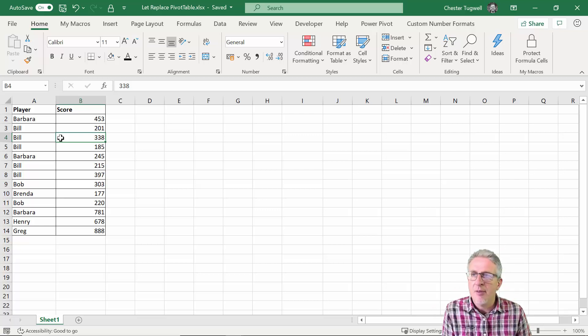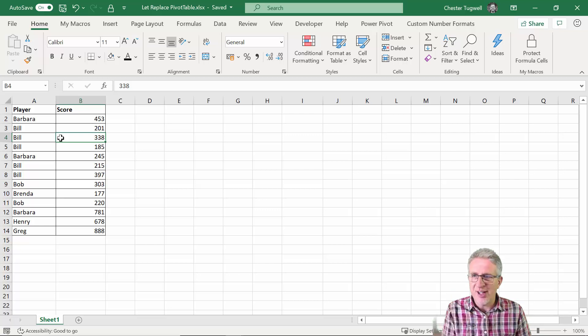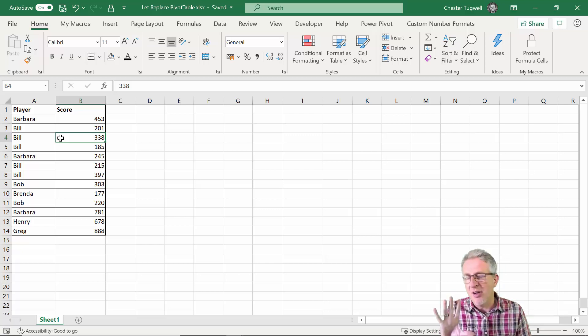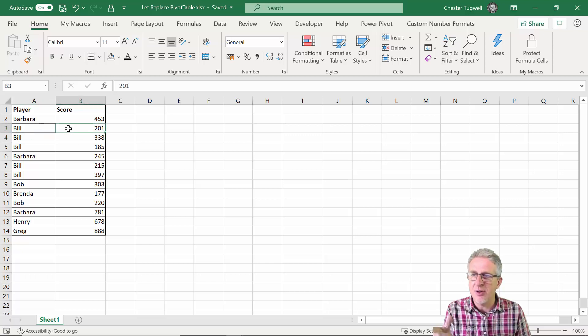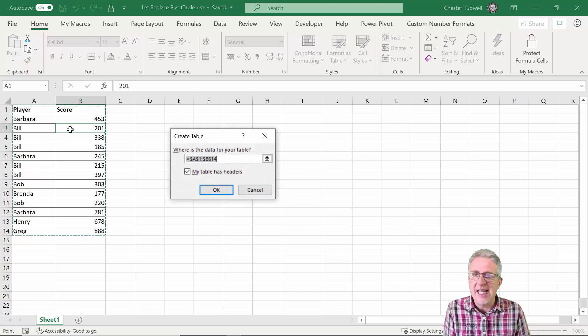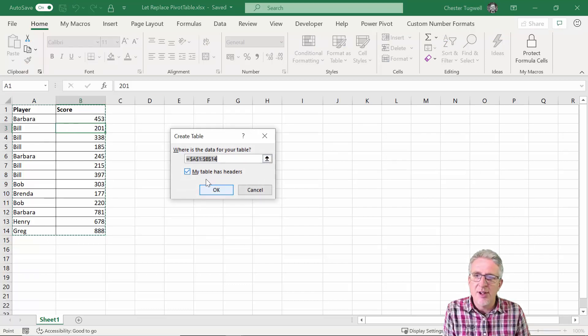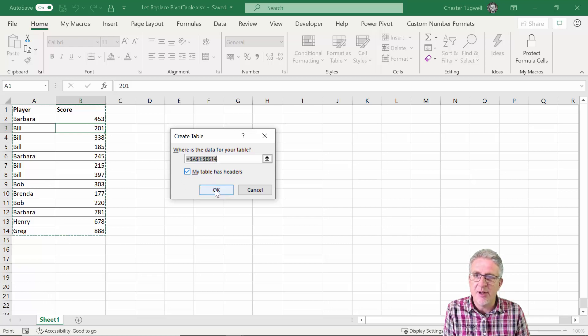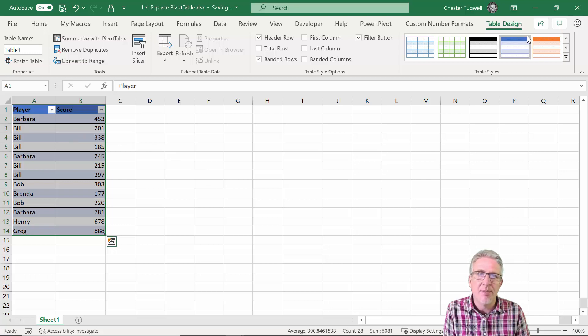So the first thing I would do if I was creating a pivot table is I'd always convert my data into an Excel table and that's very easy to do. All you do is click in the data, control T, you get this dialog box that pops up. My data has headers so I'll keep it ticked, click on okay and it's a table.